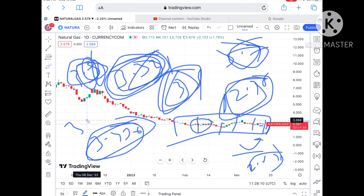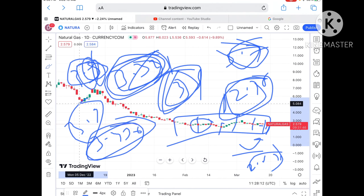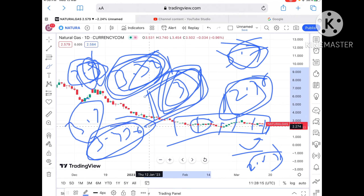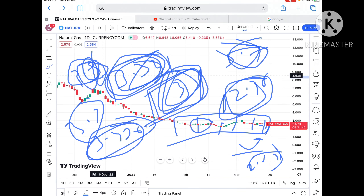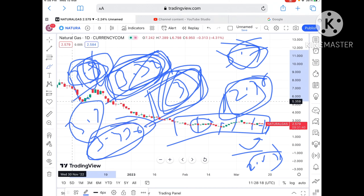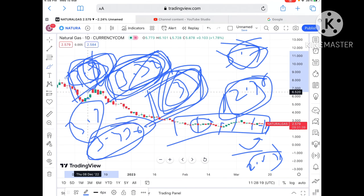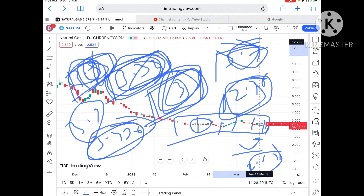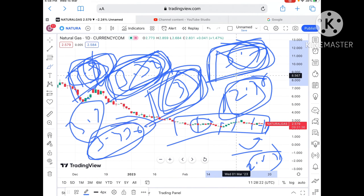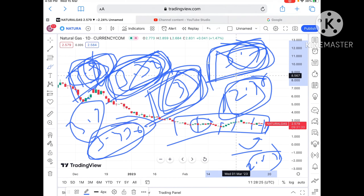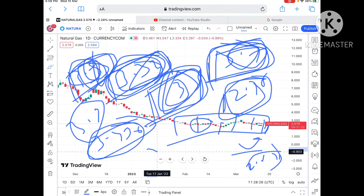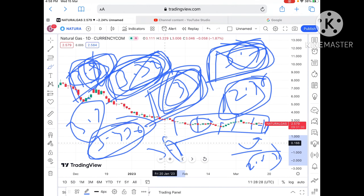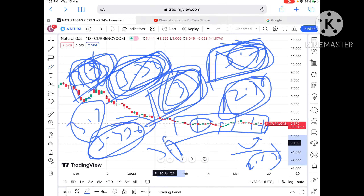Once the price sustains above $3.5, chances of touching $3.7 are there, and from there we can see a level of $3.9. Once it starts sustaining above $3.7, we can see $3.9 and then further upside. If the price sustains $3.9, I'll make another video covering that level.